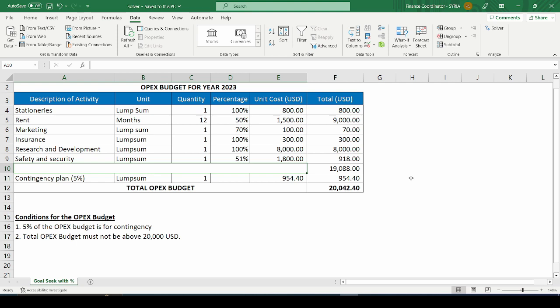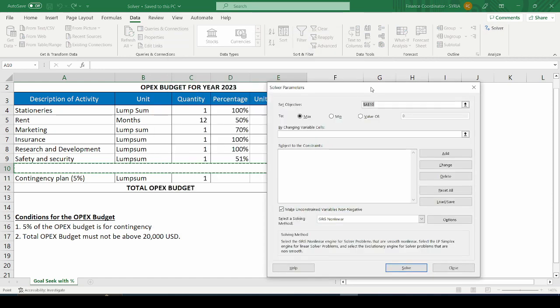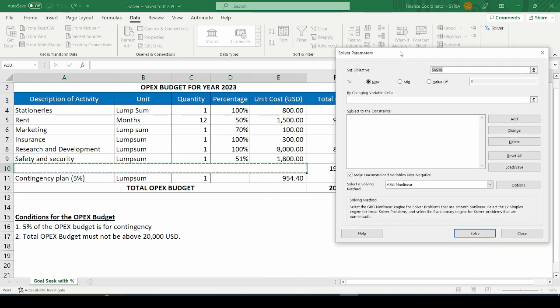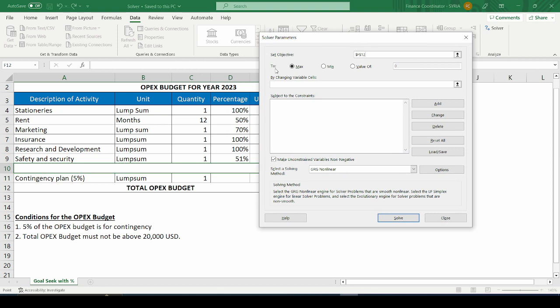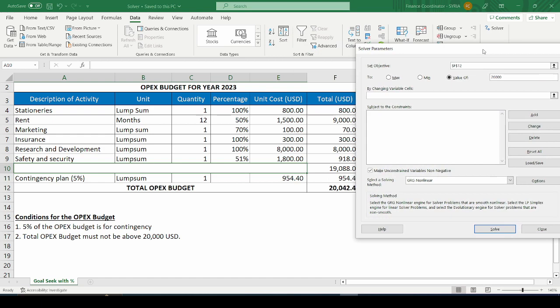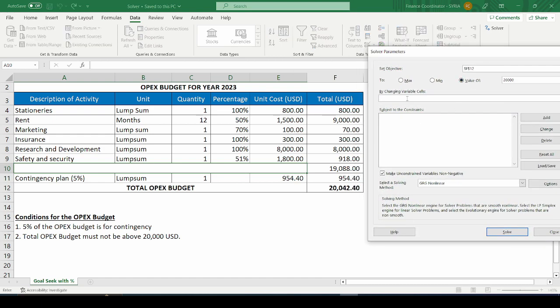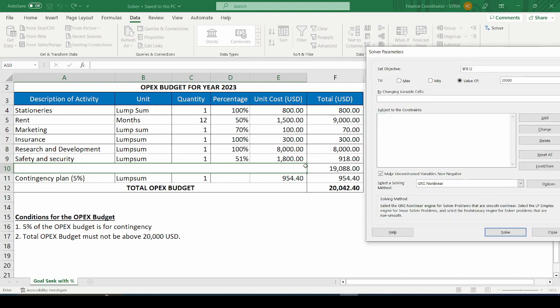First, let us use the solver add-in to do the same thing we did with GoalSeek in the previous video. I open the solver add-in. You are required to set your objectives — in this case, I have selected the objective cell, and I am setting it to a specific value of 20,000 US dollars by changing variable cells. You can choose a maximum or minimum value, but here I want a specific value. In this basic example, I am just going to change one cell — the percentage for safety and security, as a continuation of the previous video.